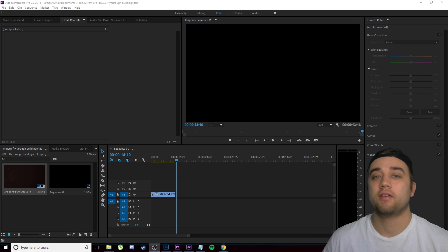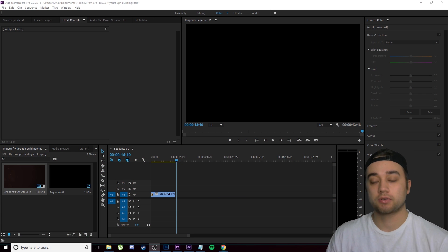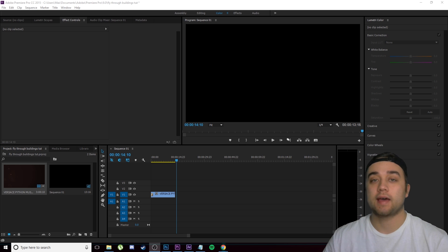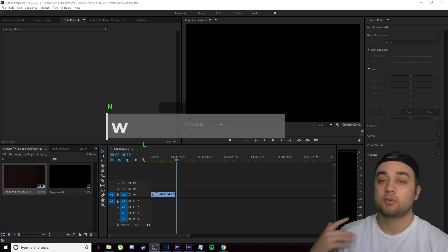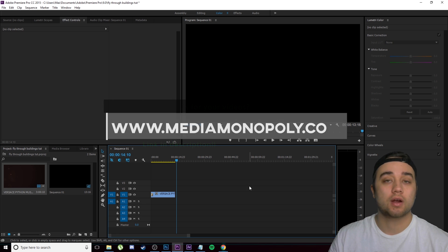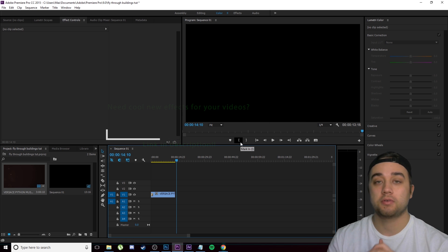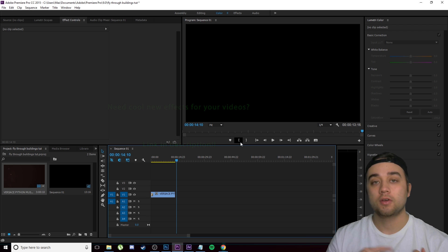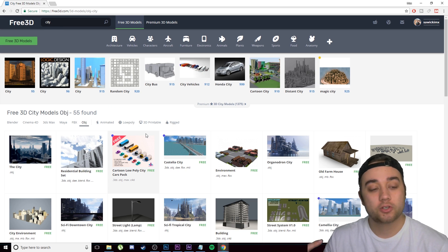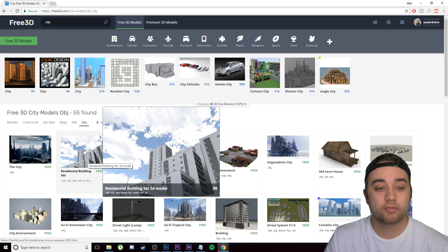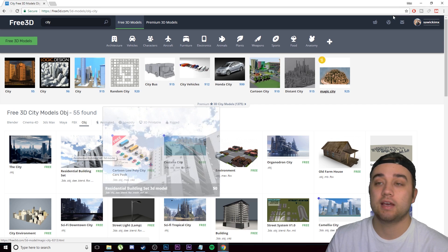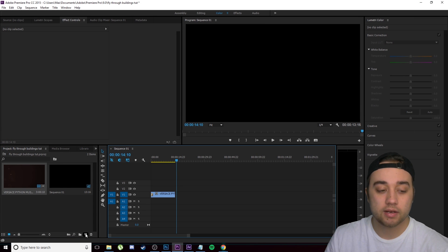Today I'm going to show you this awesome tutorial on how to fly through buildings and create entire cities within After Effects. It's actually a lot more simple than it sounds. Before you start, you're going to need Element 3D to bring in 3D buildings, and also the Metropolitan Pack from Video Copilot. If you only have Element and not the Metropolitan Pack, you can look up any free OBJ city file and that should work the same.